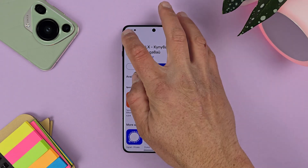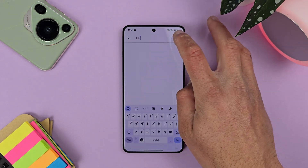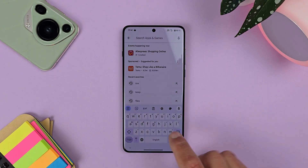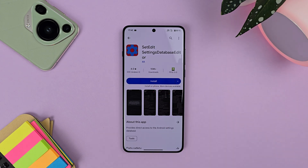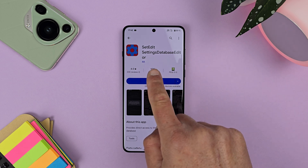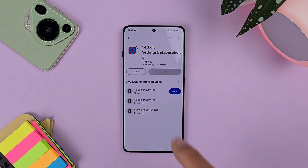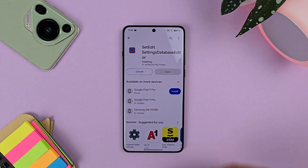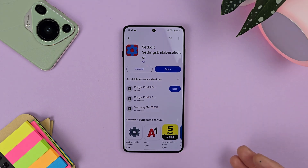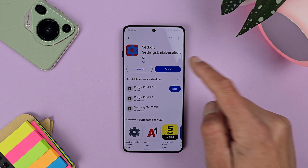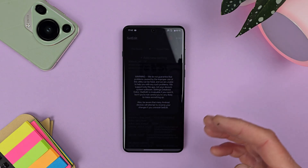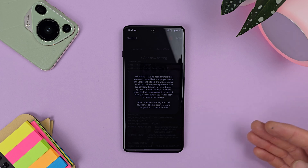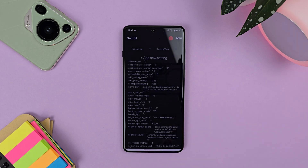First, go to the Play Store and search for an app called Set Edit — the full name is Set Edit Settings Database Editor, by 4A. Just hit install. You can also download this application as an APK if needed.